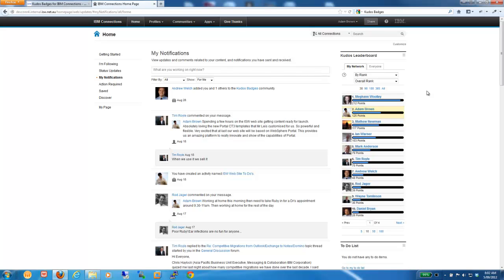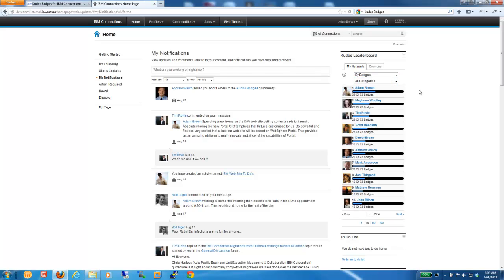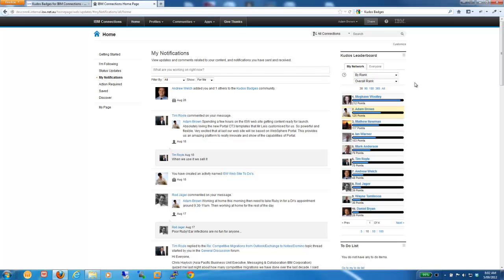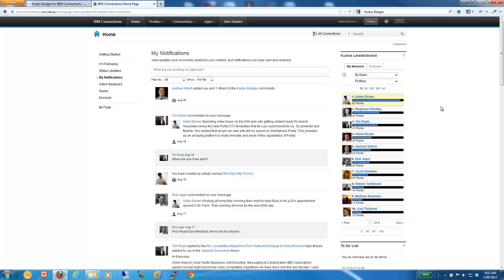We can view people by their rank, and we can also view people by the number of badges that they've earned, which I'll show you badging in a moment. We can drill down into individual categories across connections, so maybe we want to look at just profiles, and we can see the Kudos rank for the points achieved for just profiles.